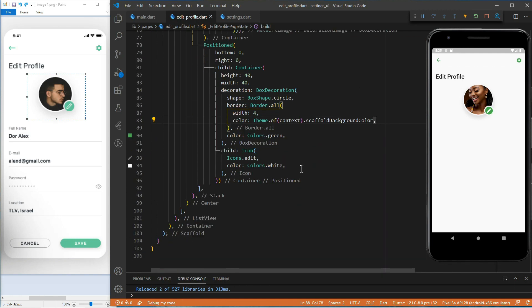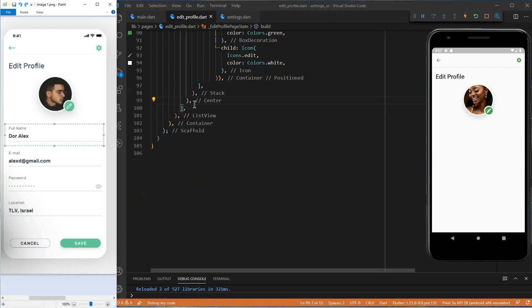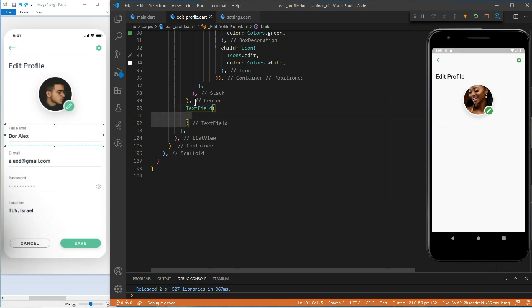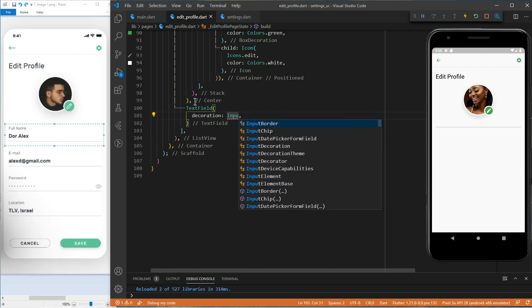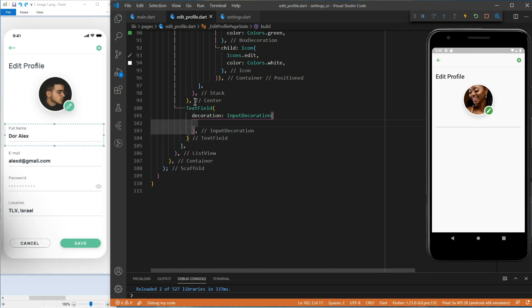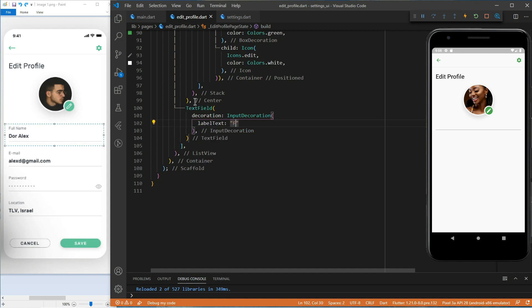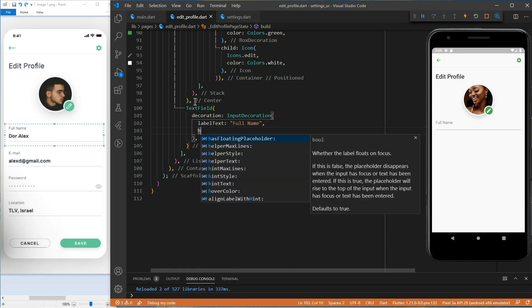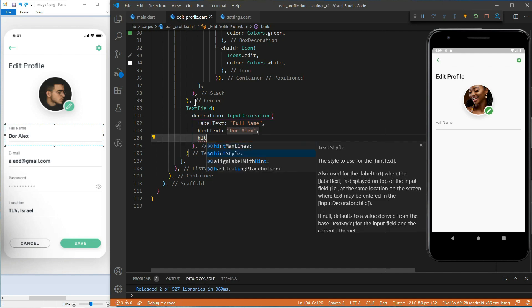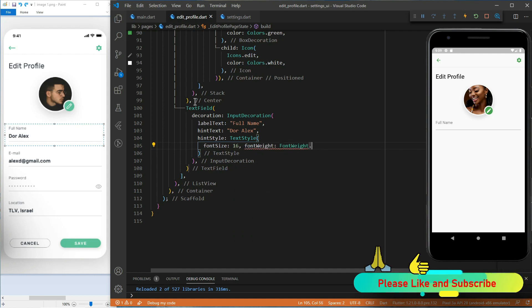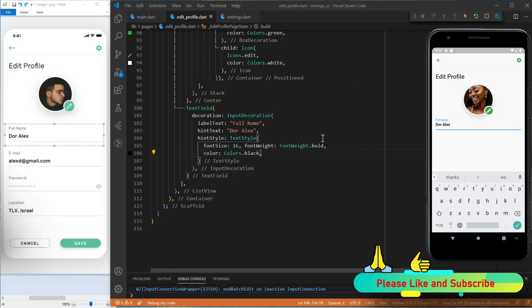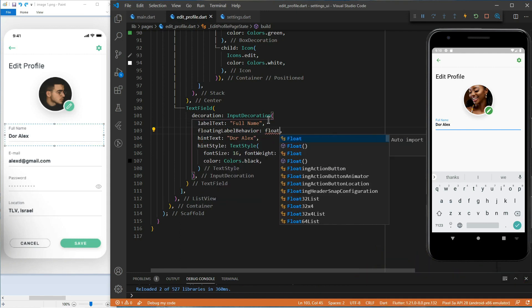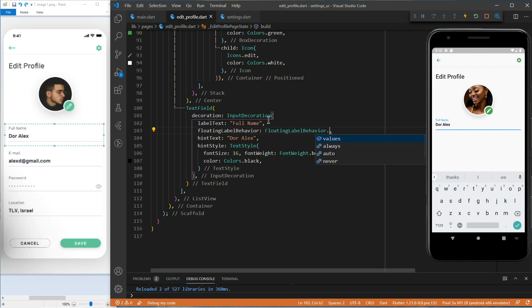Now, let's create the user information section, which is a bunch of text field widgets. We will start with the first one, the full name. For that, we will use the text field widget. And to format the text field, we will use its decoration property, which takes an input decoration. Let's add the label text. Then, the hint text, which takes also a string. And let's style it using the hint style property. To make the text label stay at the top of the text field, let's use the floating label behavior property and set it to always.